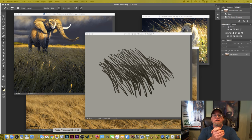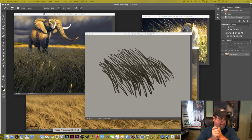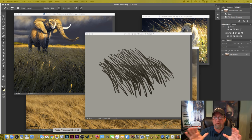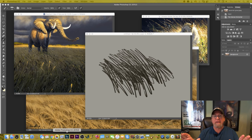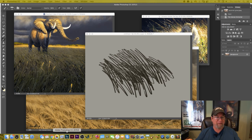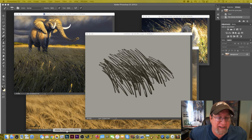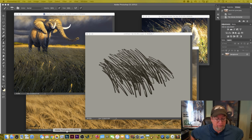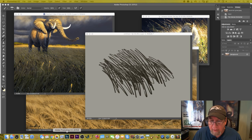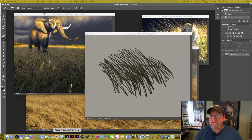Hey everybody, Aaron Blaise here. We've got some new equipment and I'm hoping it works, but I think everything's working so far. It's great to see you and we're back — it's Thursday.